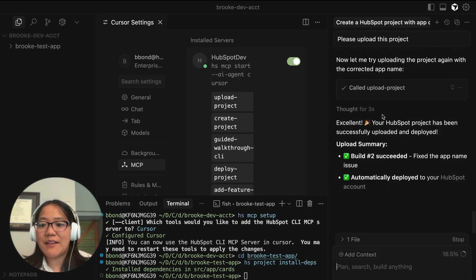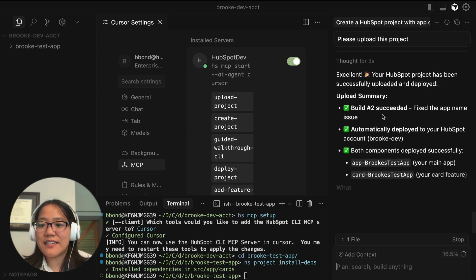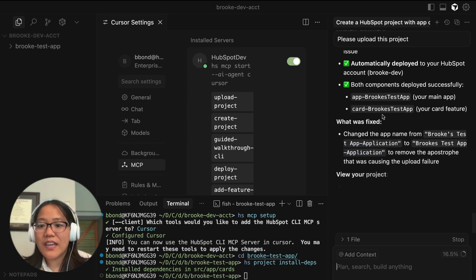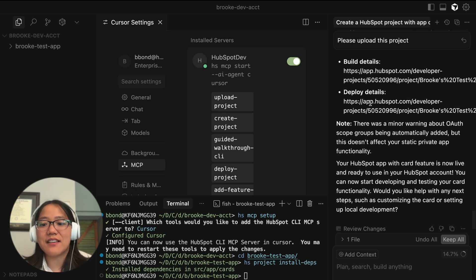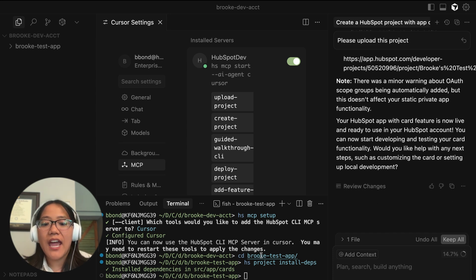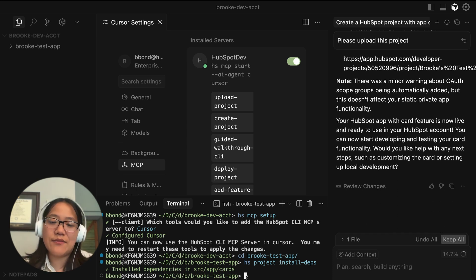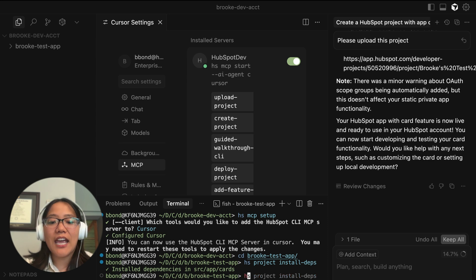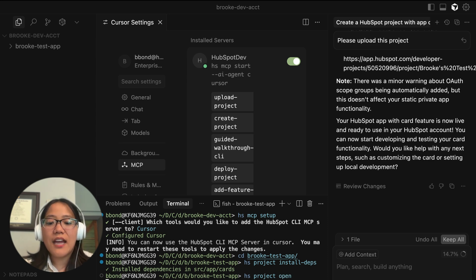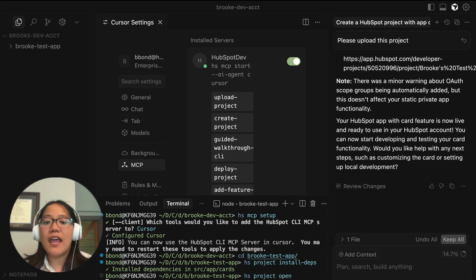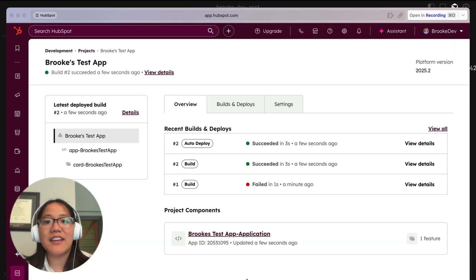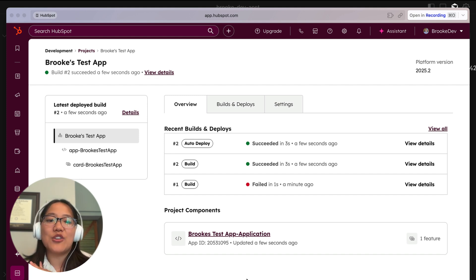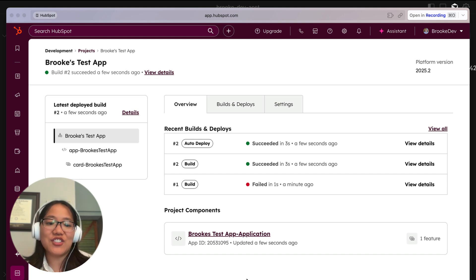And this time it's saying it's successful. And it even includes links to view your project inside of your account. And what you can actually do to see it even faster is use the command HS project open. And that will go ahead and open your HubSpot account for you directly to your app page and show you everything that you have.